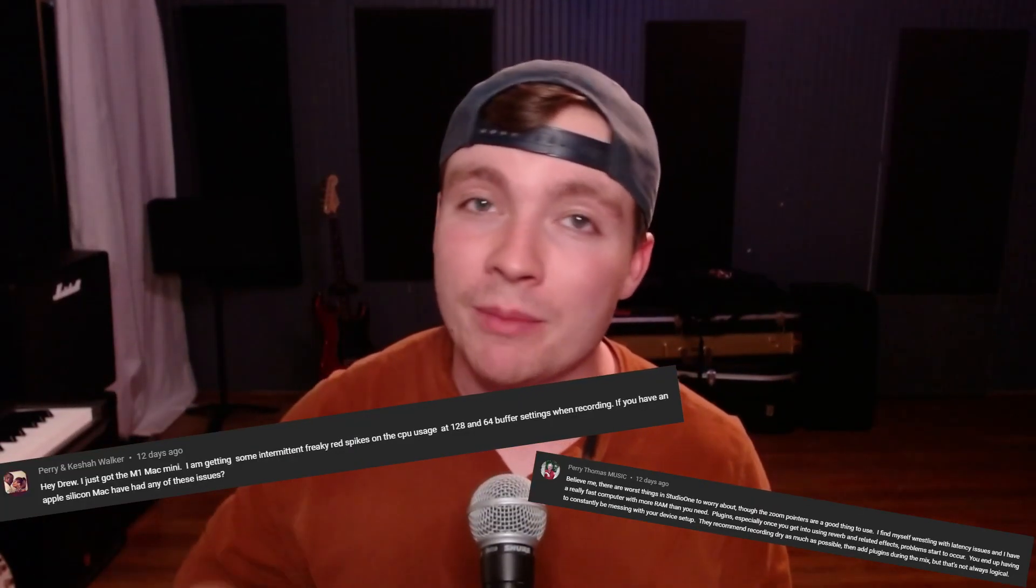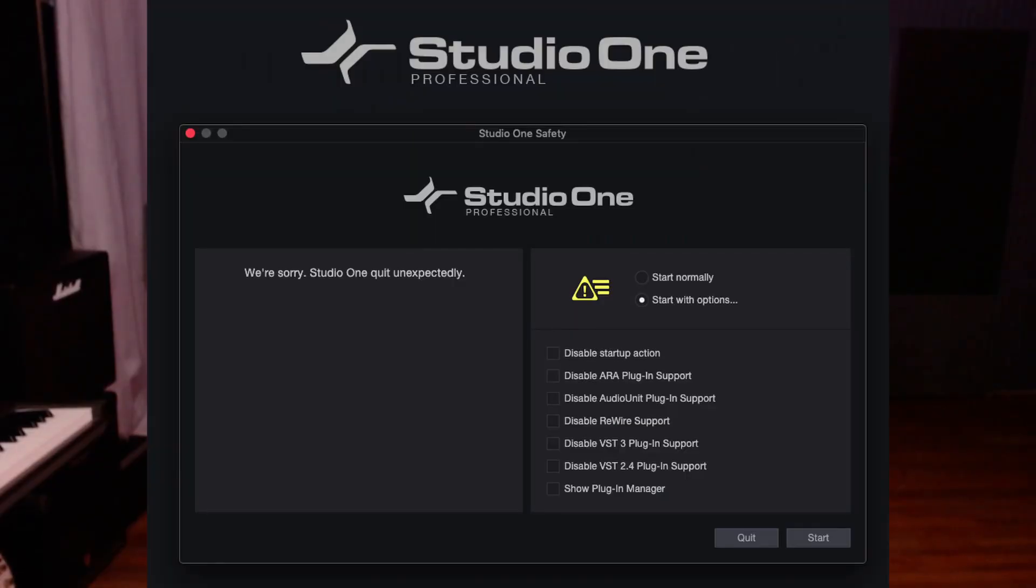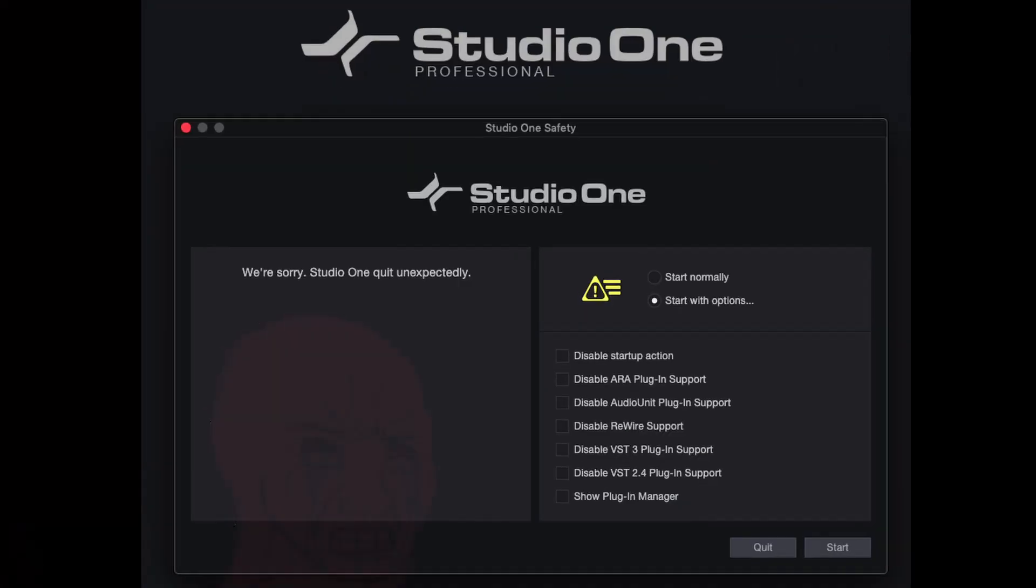I got these comments a couple weeks ago on one of my videos about Studio One. It looks like these people are having issues with noise, crackling, and just overall CPU overload on their computers while they're using Studio One. So today I want to show you the best settings to use in Studio One so that Studio One and your computer work seamlessly together.